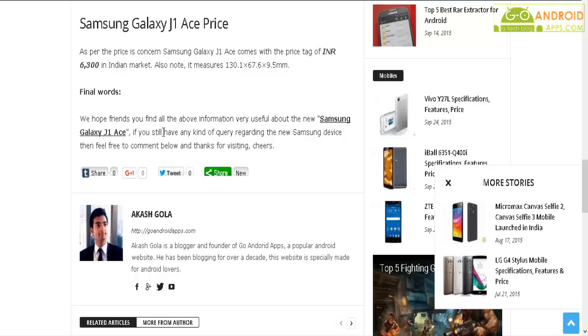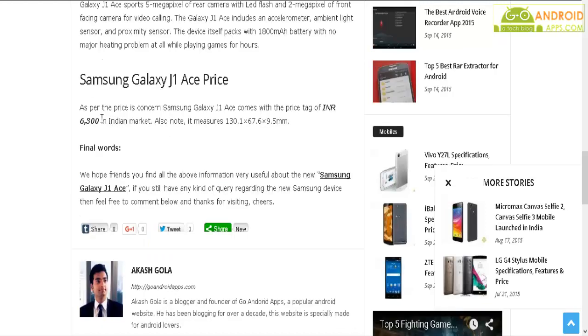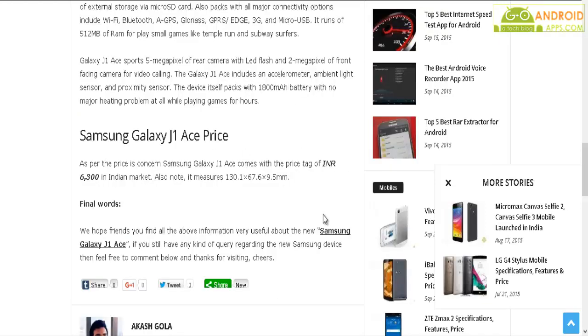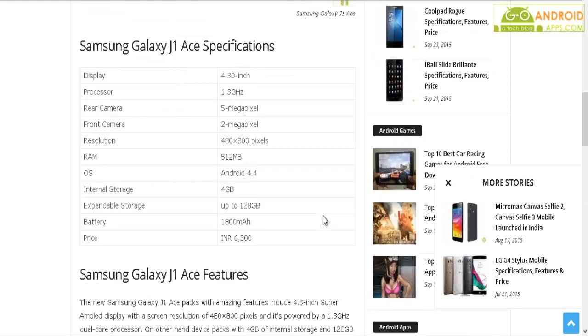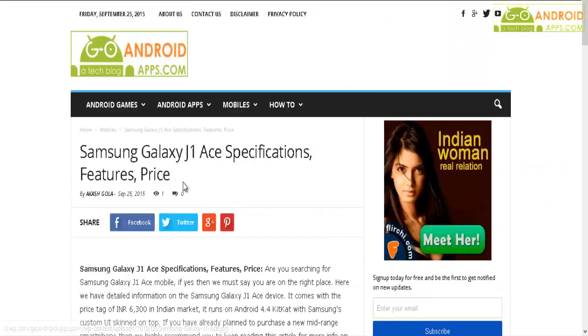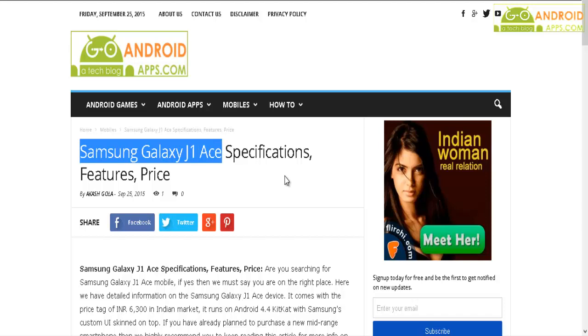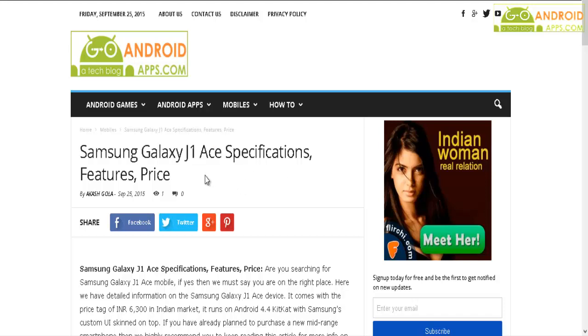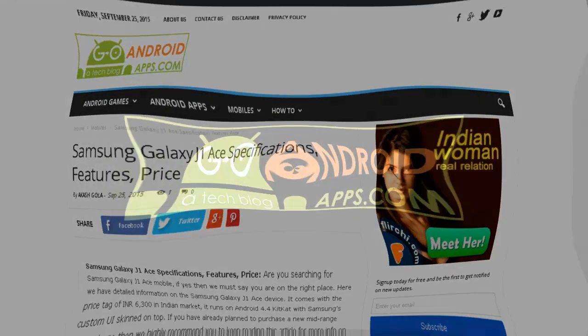I hope you all enjoyed this video. If you have any query regarding the Samsung Galaxy J1 Ace smartphone, feel free to comment below. Don't forget to hit the subscribe and like buttons. Thanks for your support and thanks for watching.